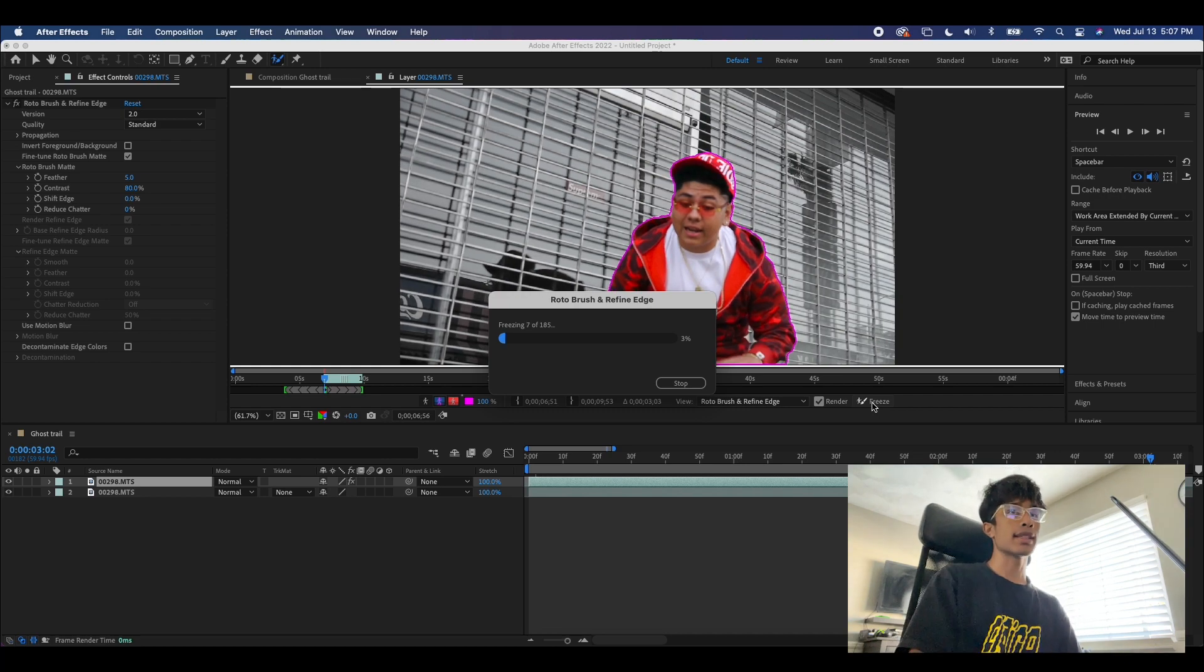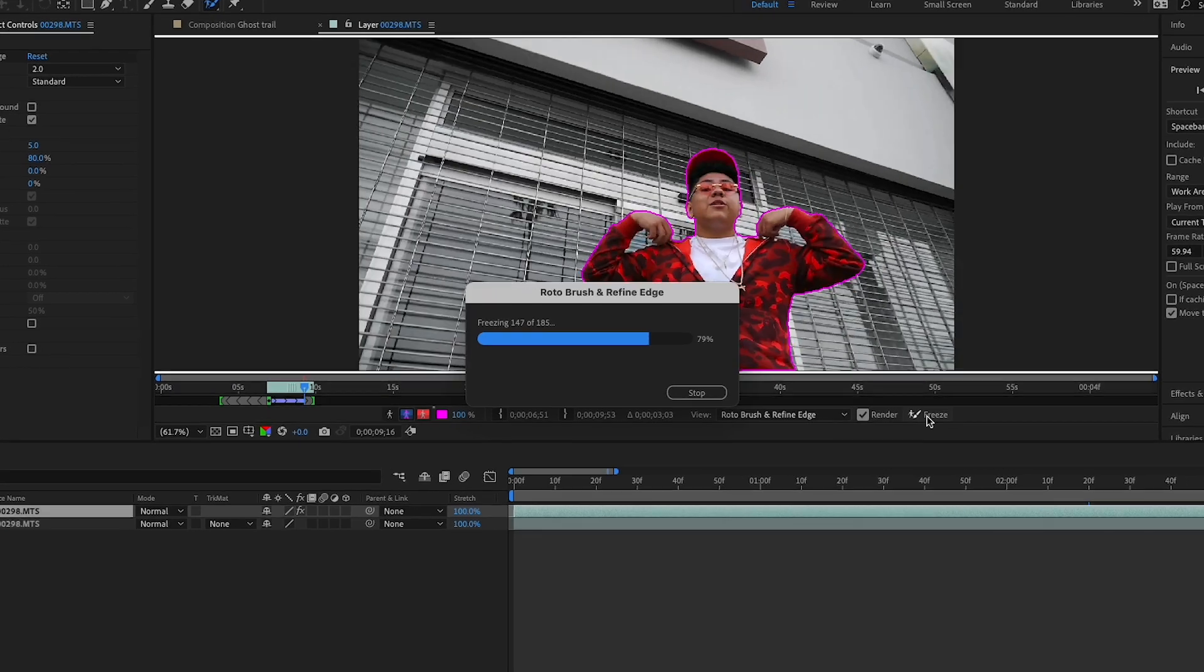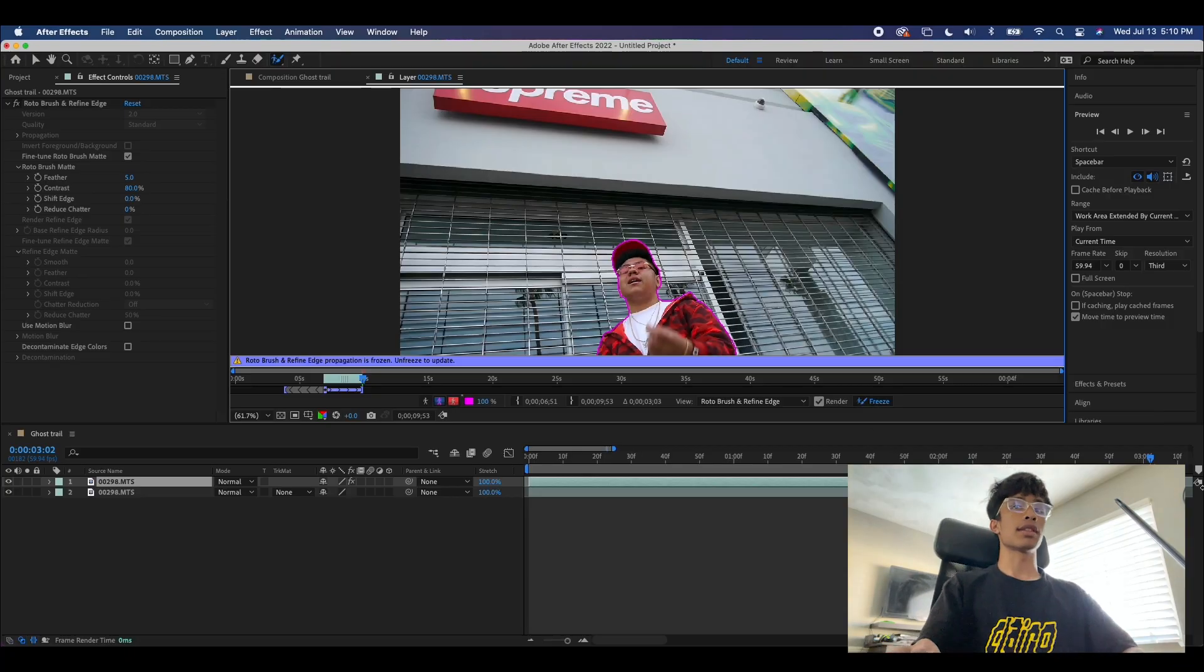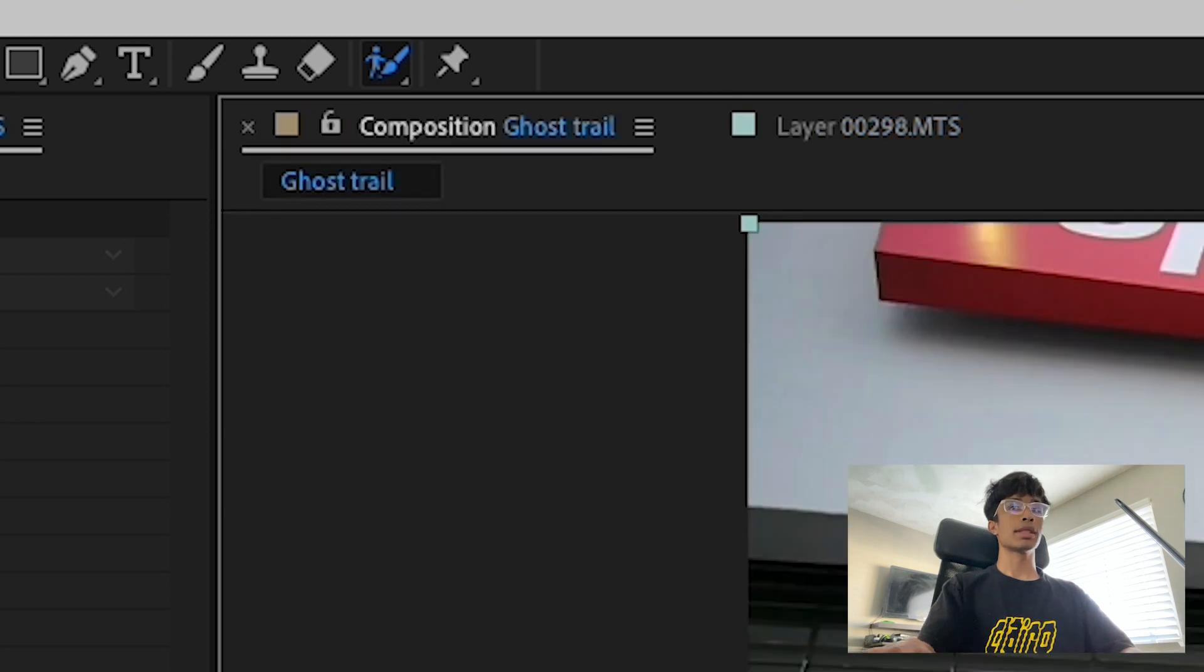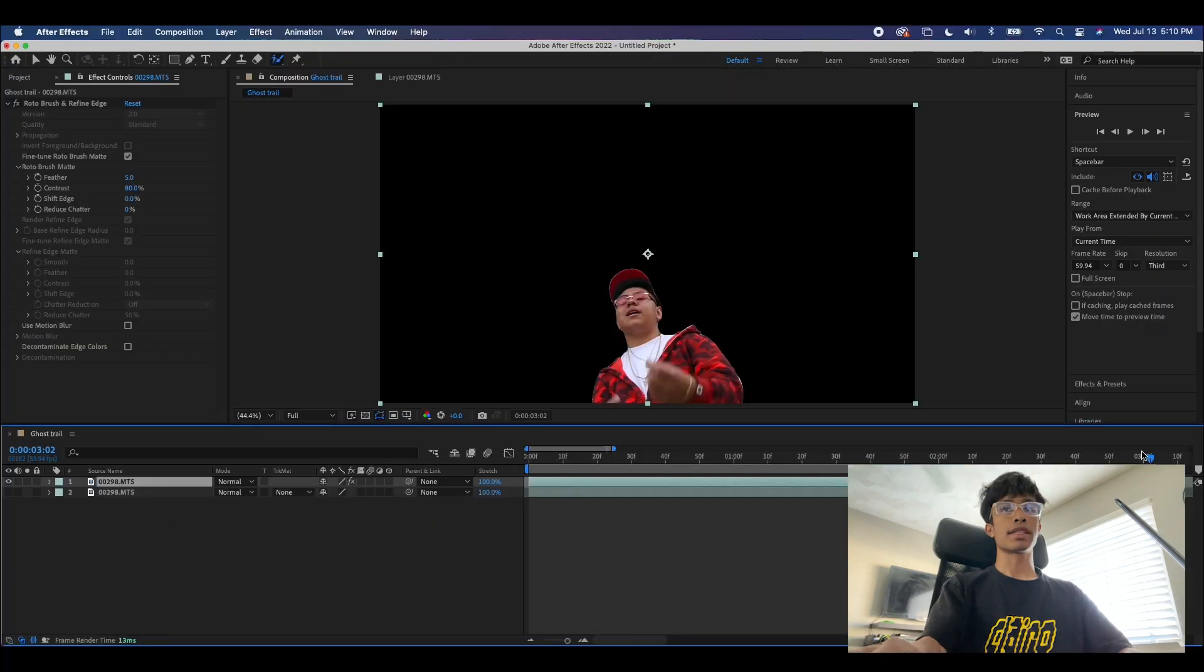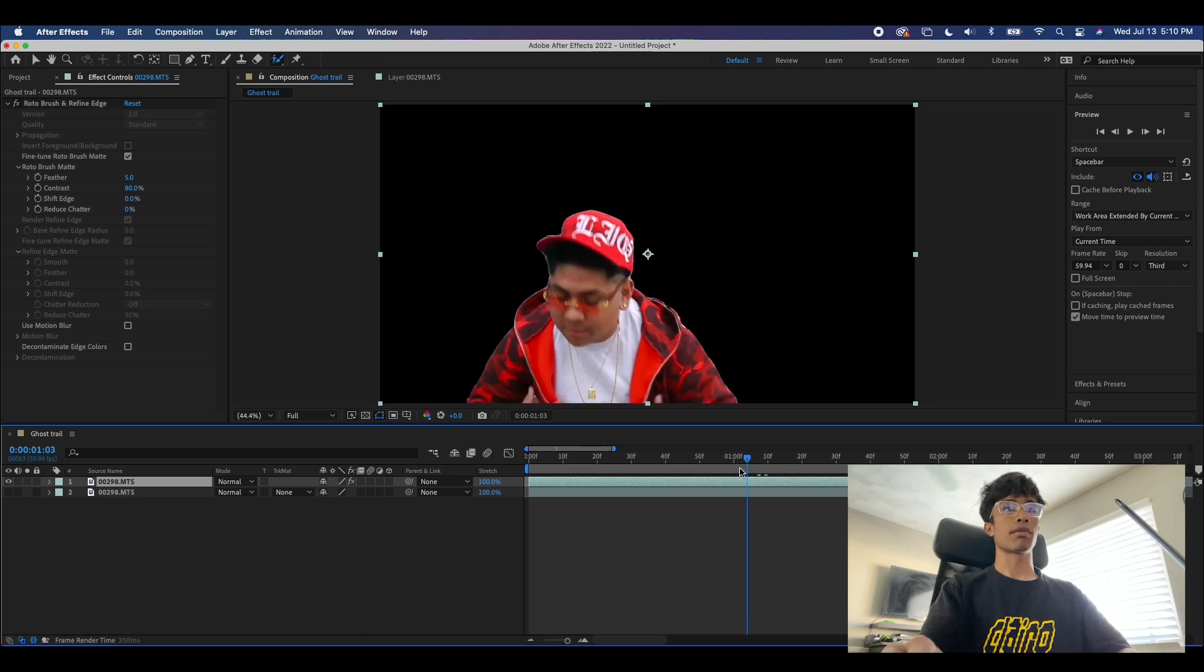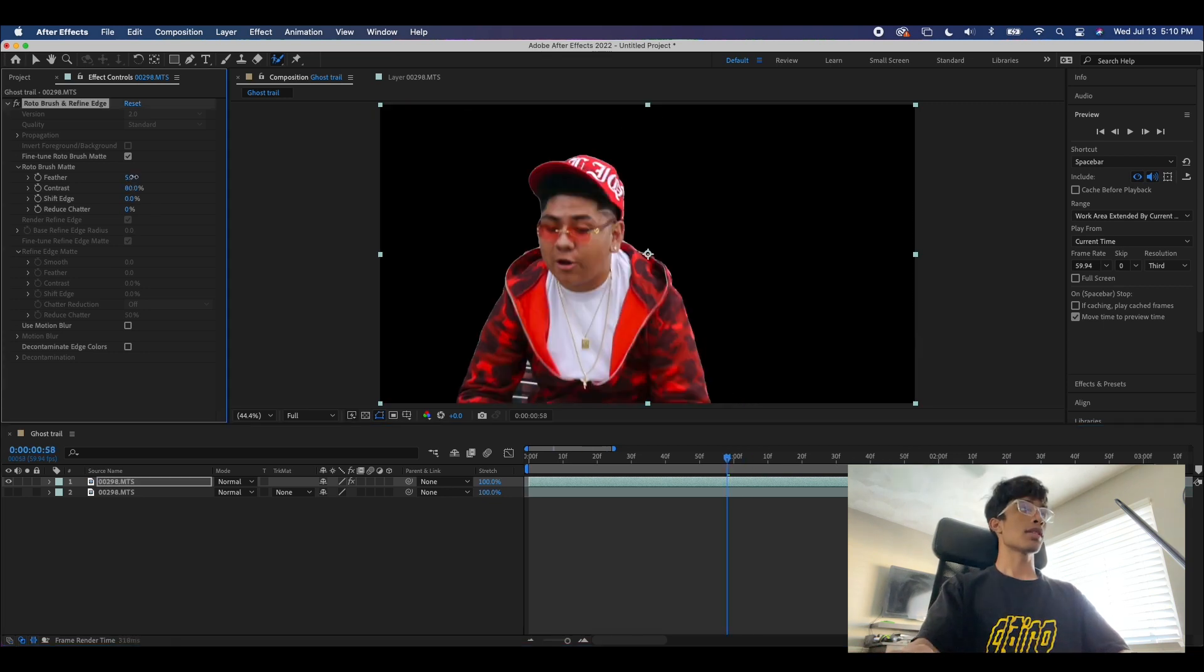So now that everything is finally frozen and locked in place, we're going to come back here to our main composition. And if we turn off our bottom layer, you can see that everything is nice and rotoscoped out.